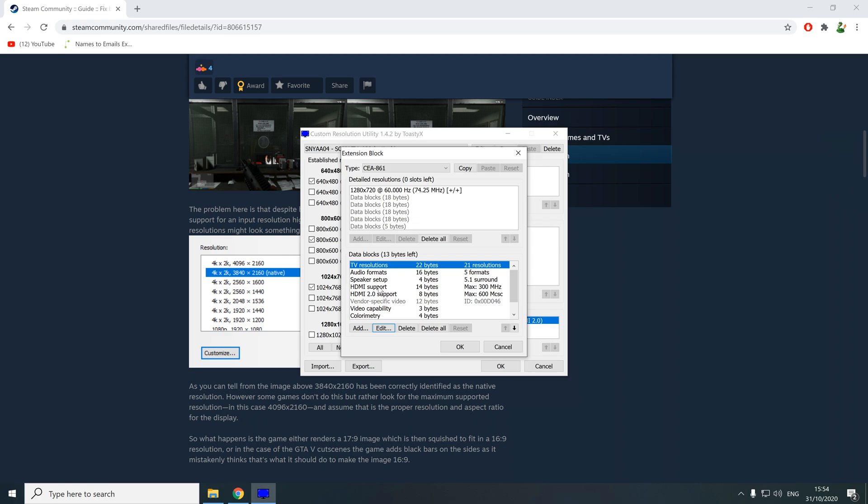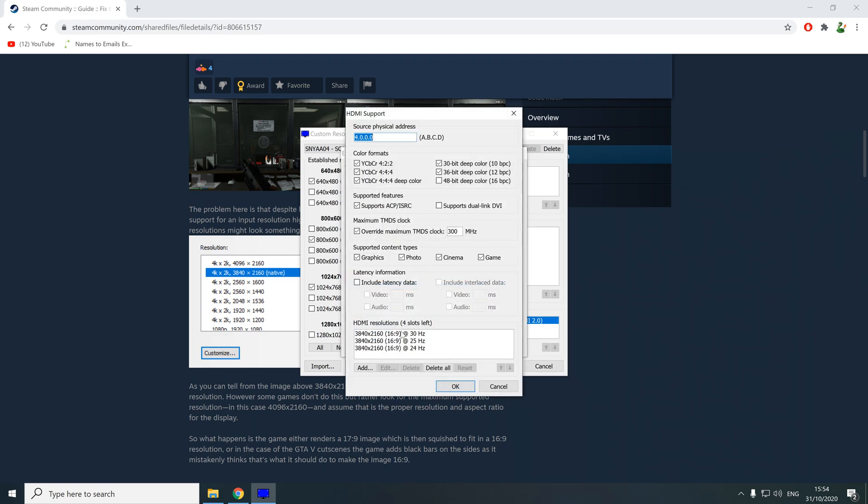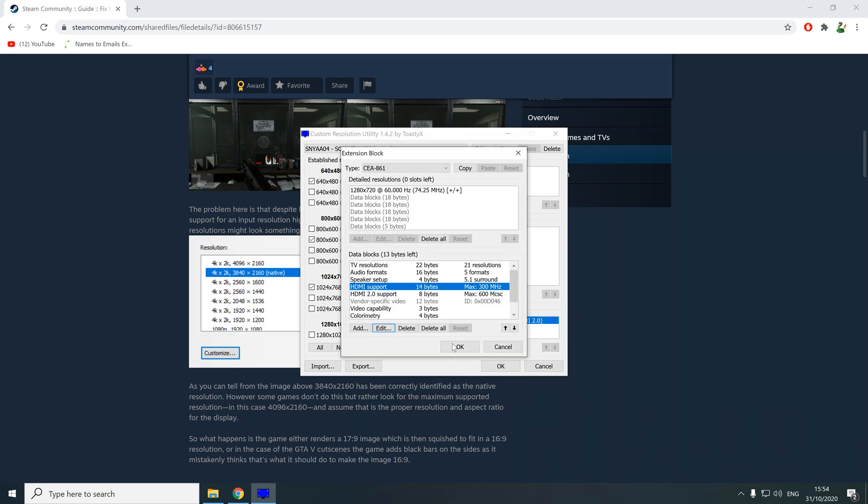For the second step, we're going to go to HDMI support, click edit, and down in this list you're going to do the same thing. Find any of that higher resolution, click on it and press delete. Then click OK. Once you've finished with that, you're going to go OK again and finally press OK here.